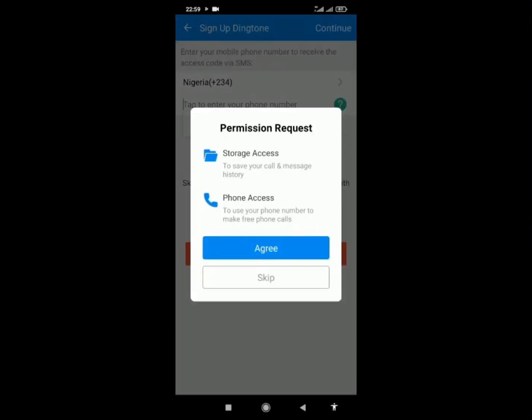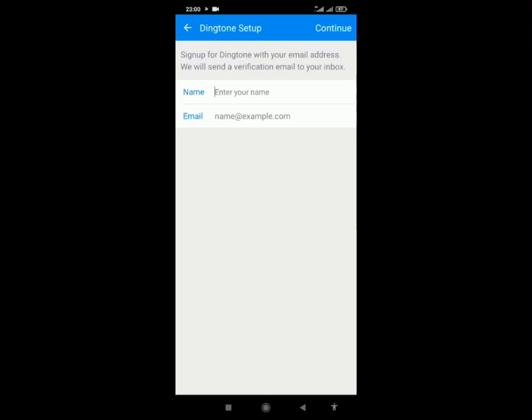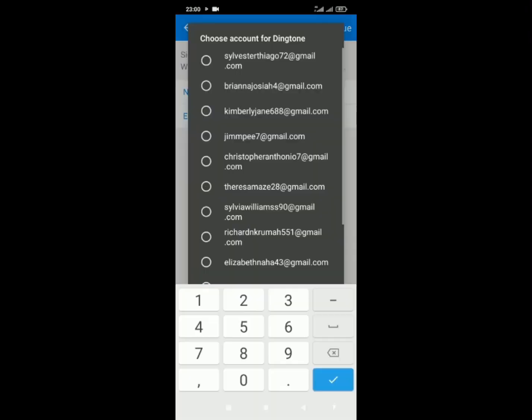You can choose to agree or skip, whichever one, but I'll choose to skip. Then you can sign up with your mobile phone number or with your email address. Let me go with my email address.